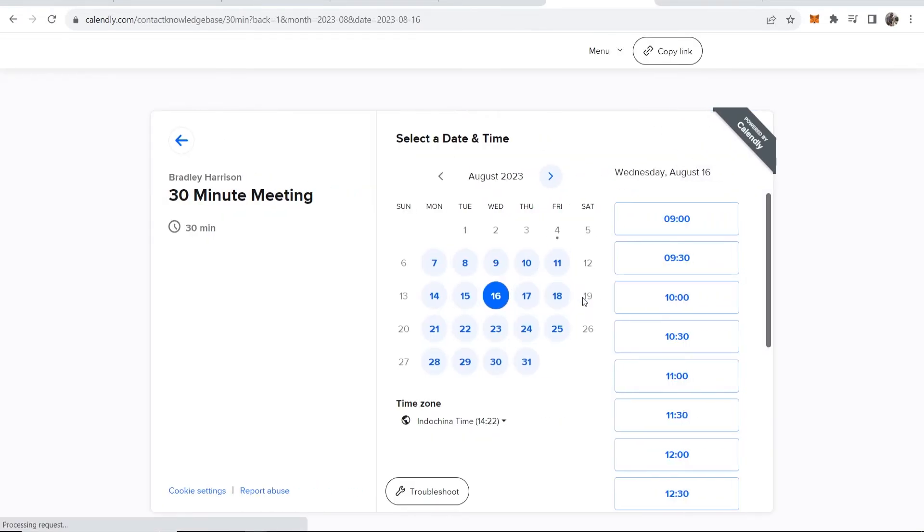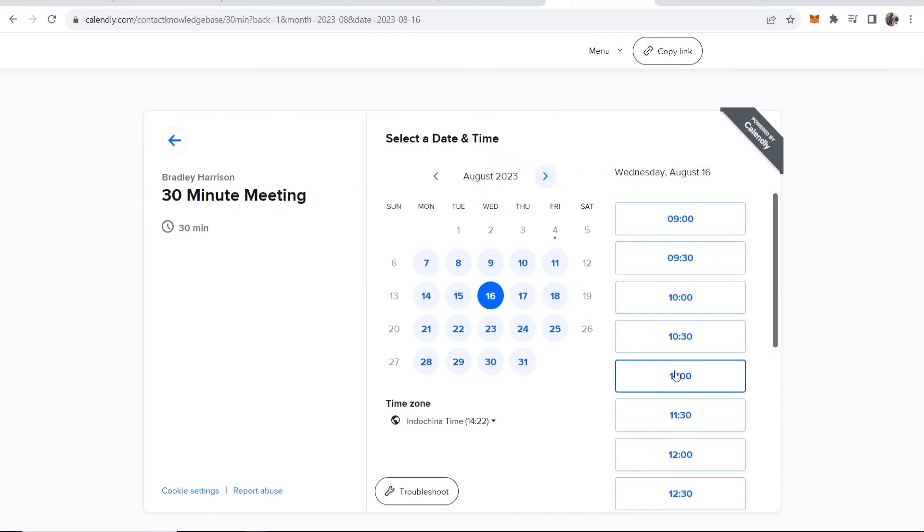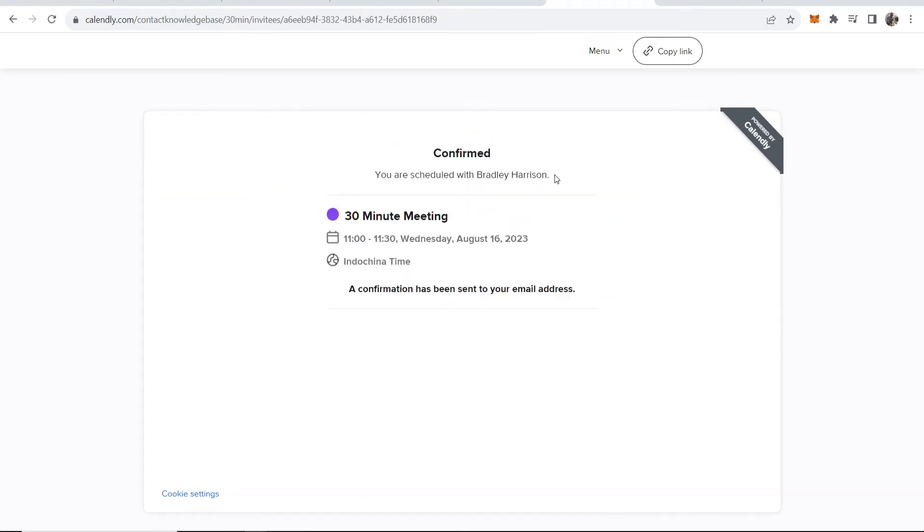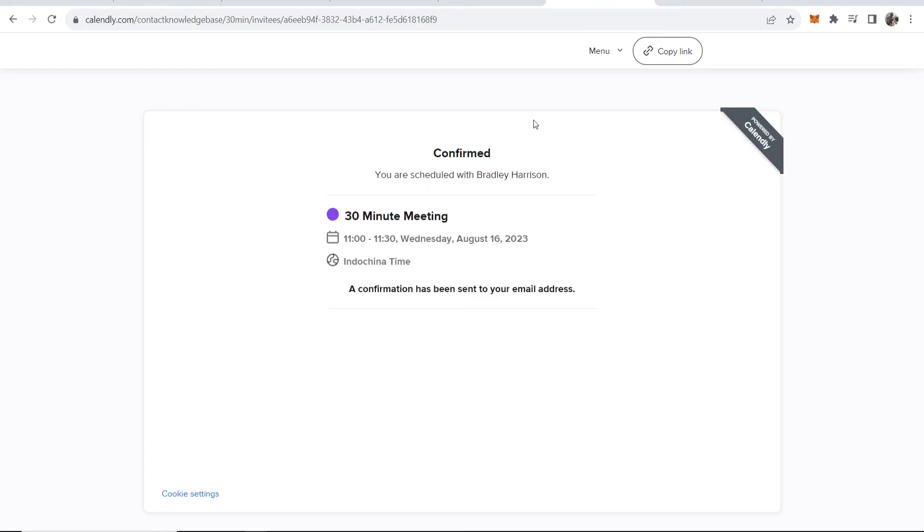Let's book a meeting for the 16th of August at 11am. Okay, so now this has been confirmed. Now let's go and double check on Google Calendar.